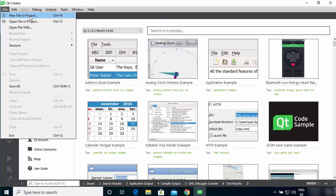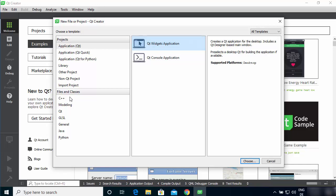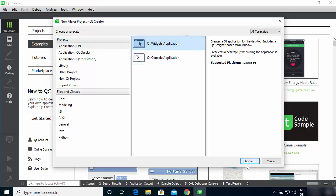Click on 'New File or Project' and you'll see many options. We're going to create a Qt application — select Application (Qt), then select Qt Widget Application. As you can see, you can develop in C++, Python, Java, and other supported languages. Select Qt Widget Application and click Choose.